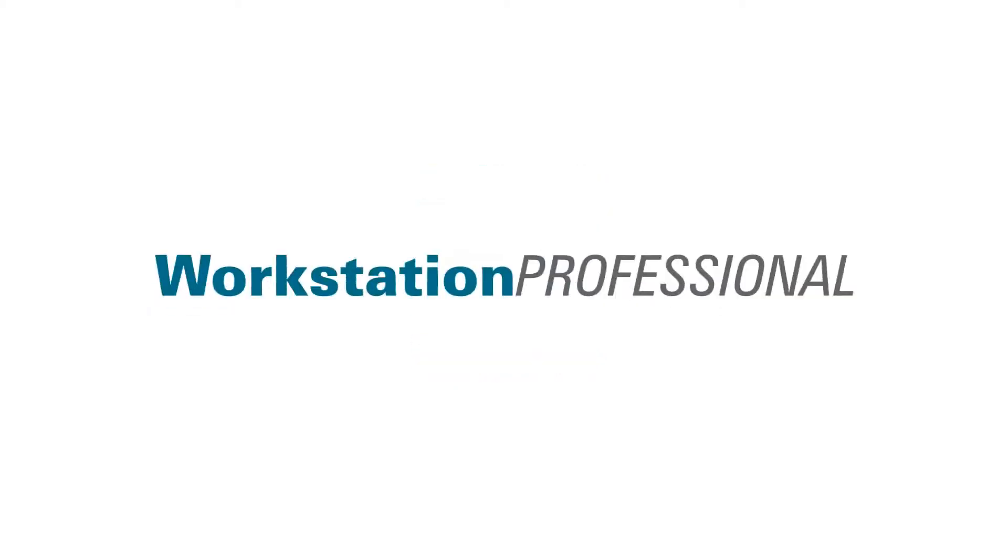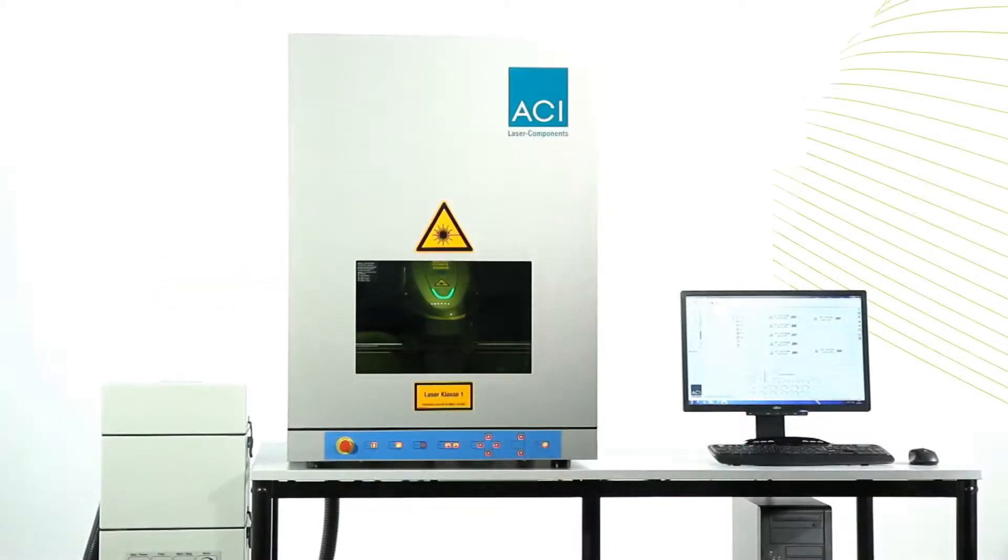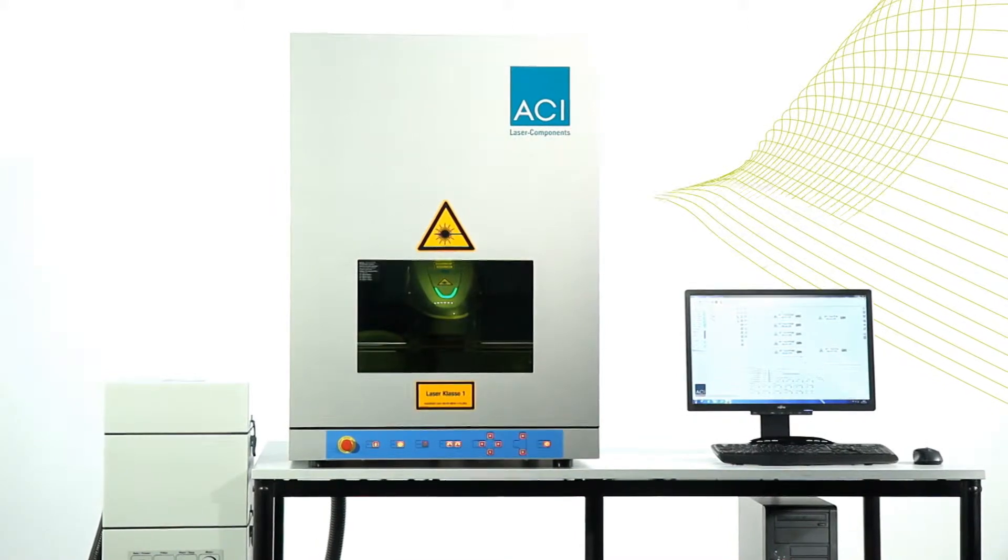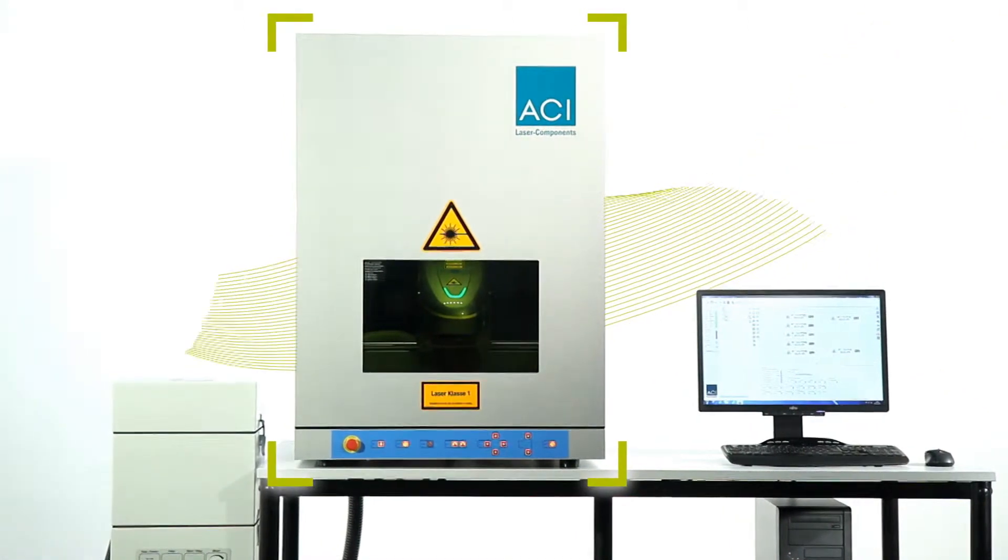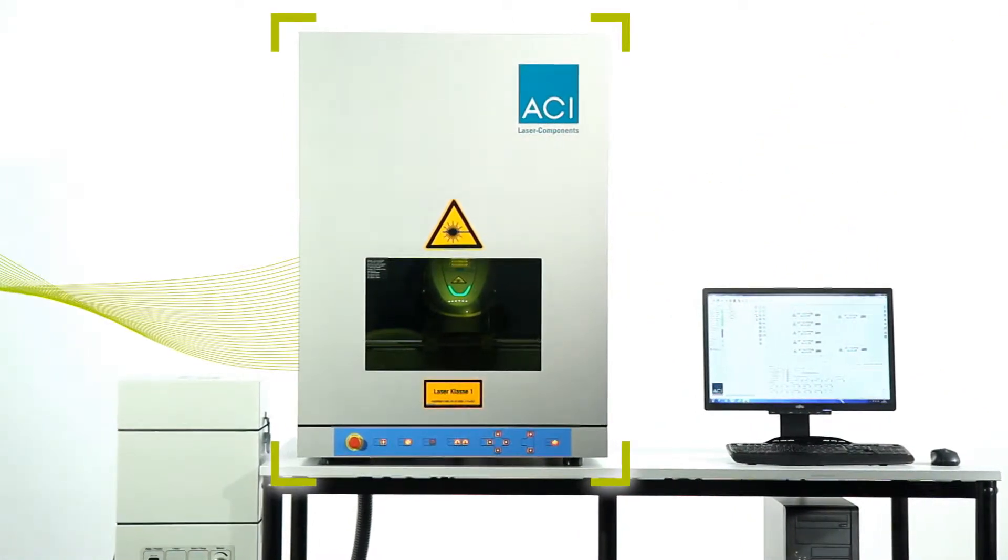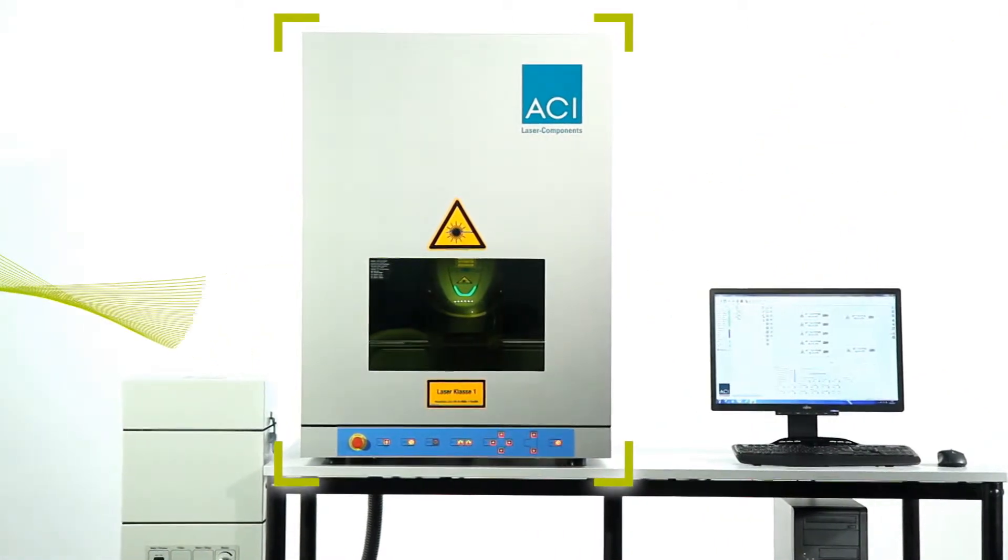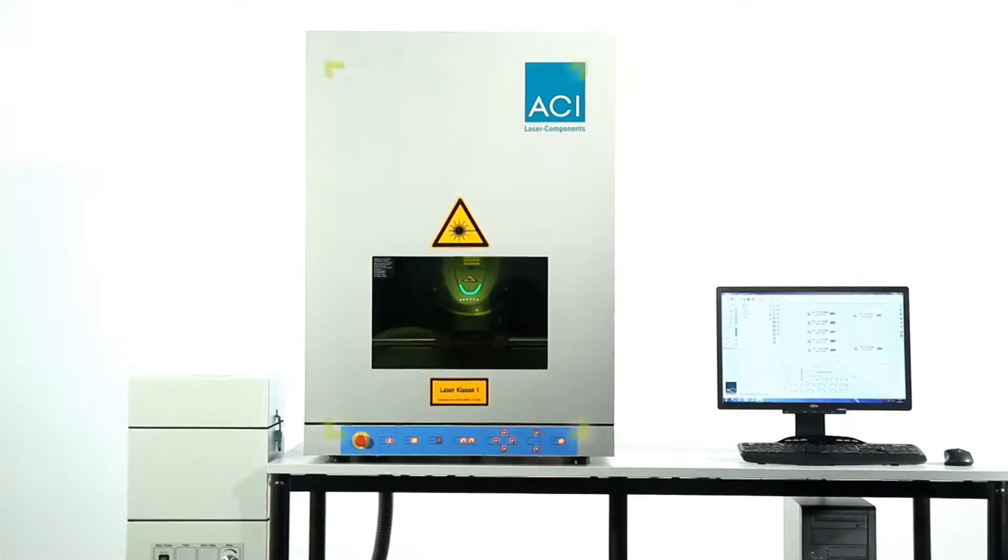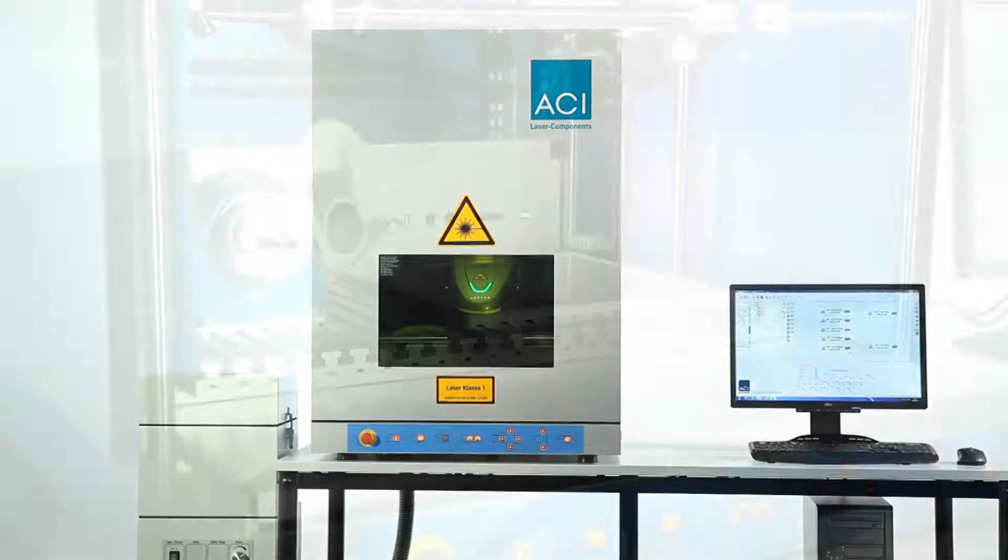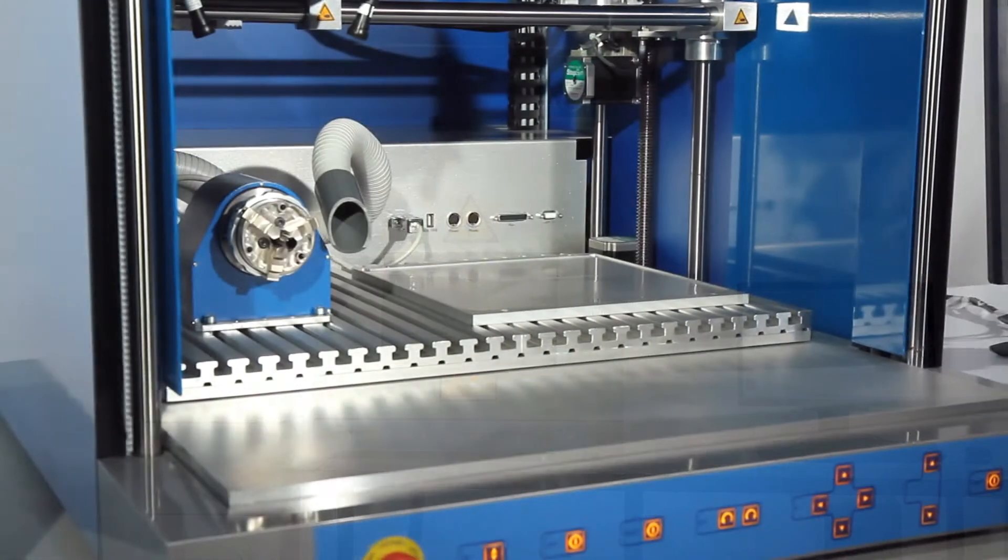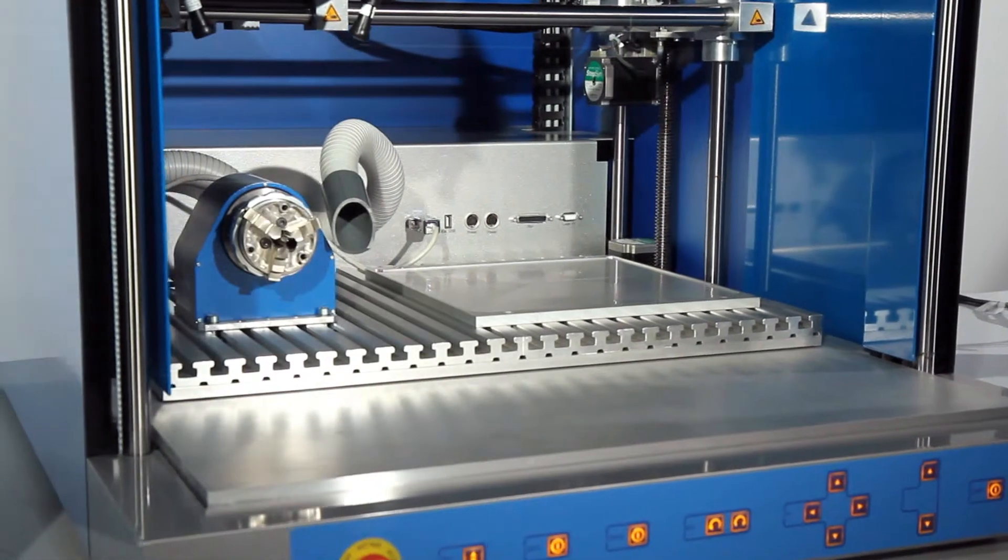The workstation professional from ACI Laser GmbH has been specially developed to handle series production marking work and fairly large parts. It can be set up in a variable way and is suitable as a desktop workstation.